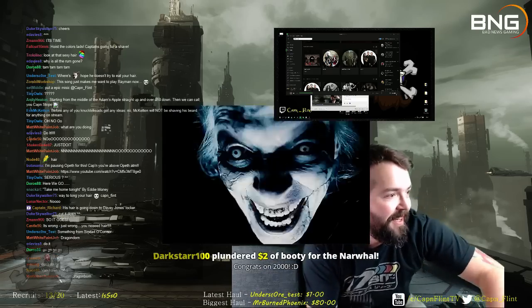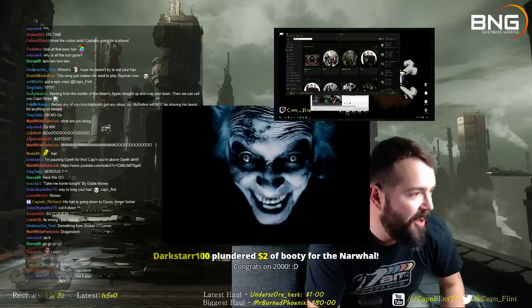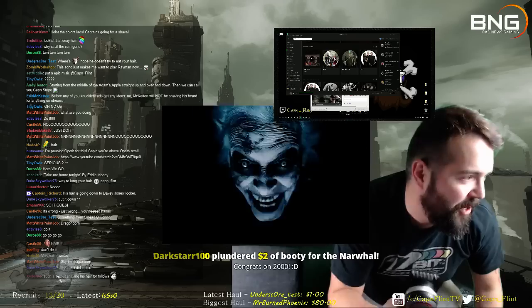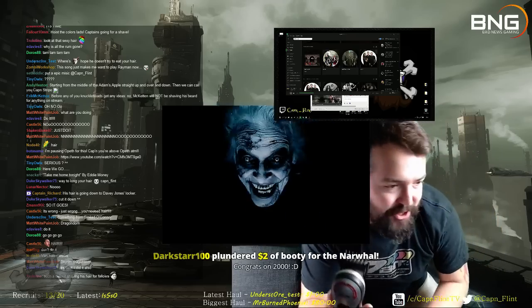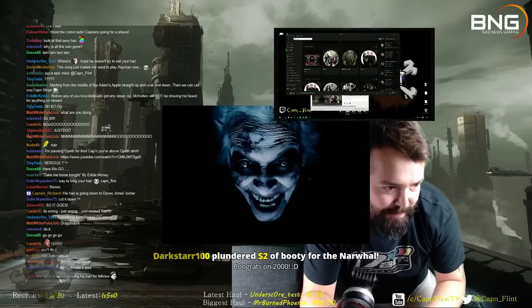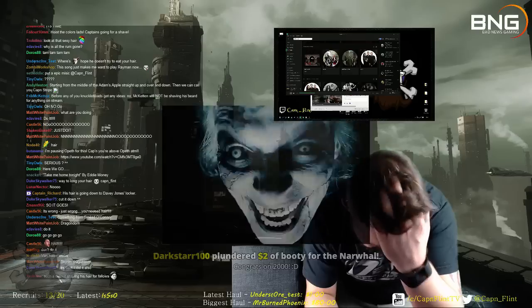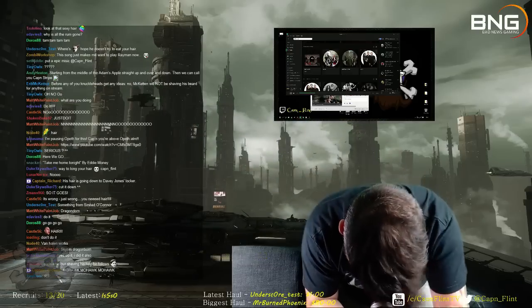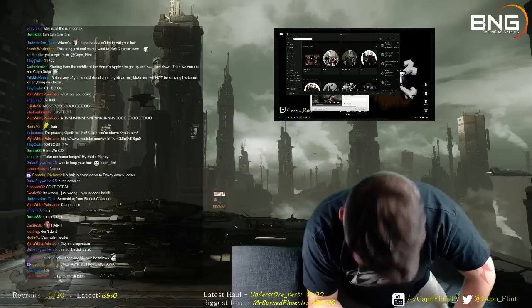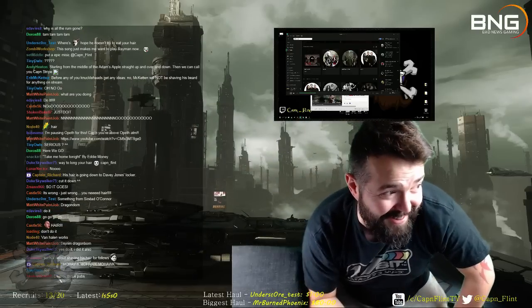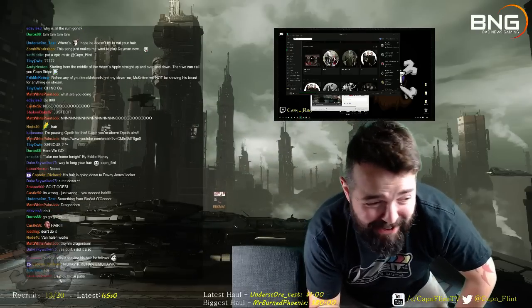No, Jesus. Darkstar, thank you for the donation. You are awesome. I am a sellout. I want to do it, boys.